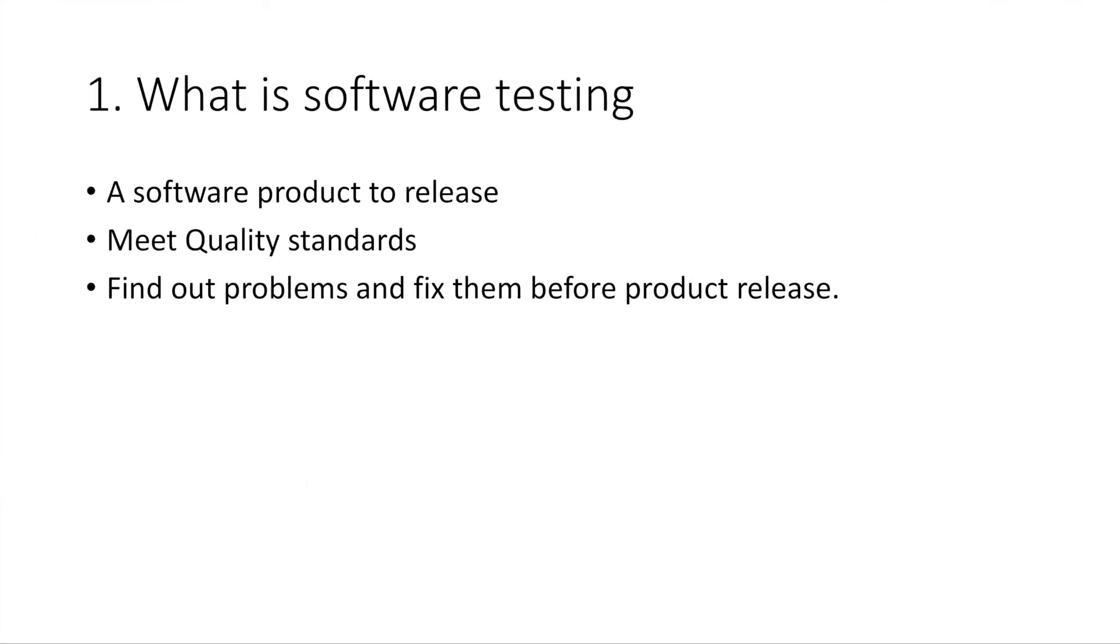Firstly, what is software testing? It is an activity conducted before releasing a software product to the public. The purpose of it is to evaluate if quality standards can be met by this product. Through testing, we can have a chance to find out problems and fix them before release.